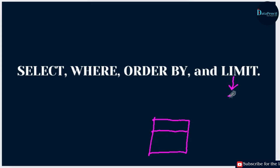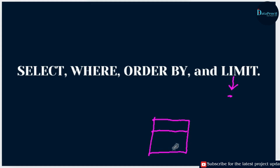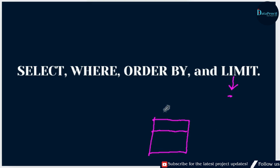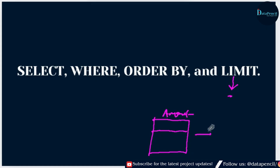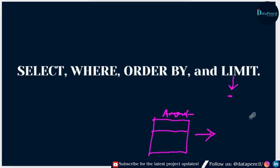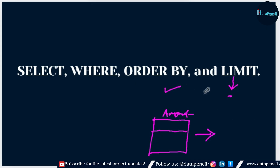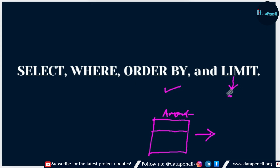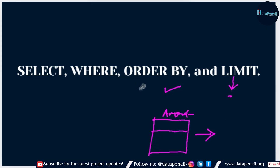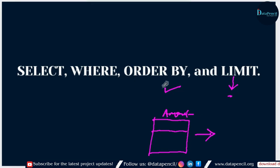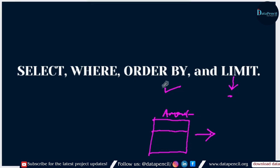In such cases we use LIMIT. Now, ORDER BY — if you want to see those rows in ascending or descending order, suppose the column we want to see is the amount column, and we want the result in ascending order, then we will use ORDER BY. So LIMIT is used to see a limited number of rows, and ORDER BY is used to see data in ascending or descending order.